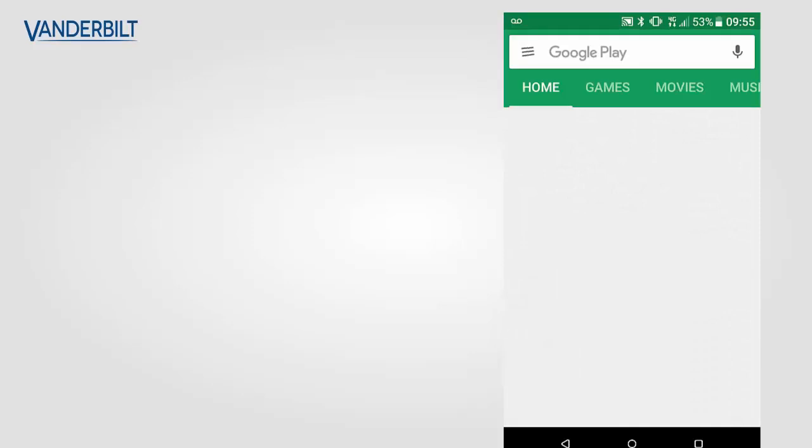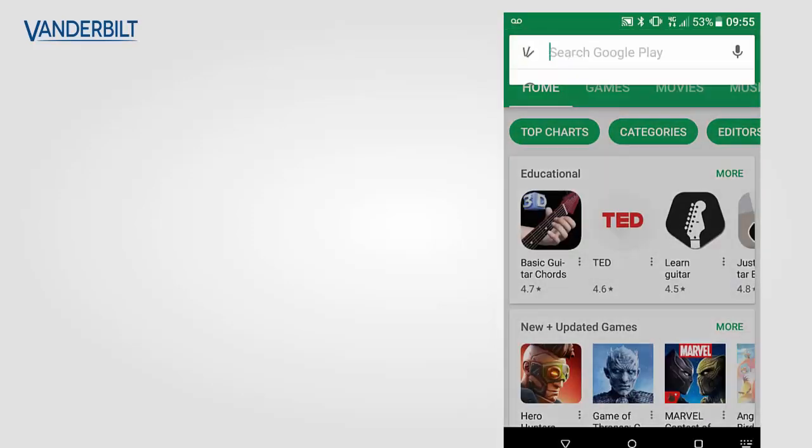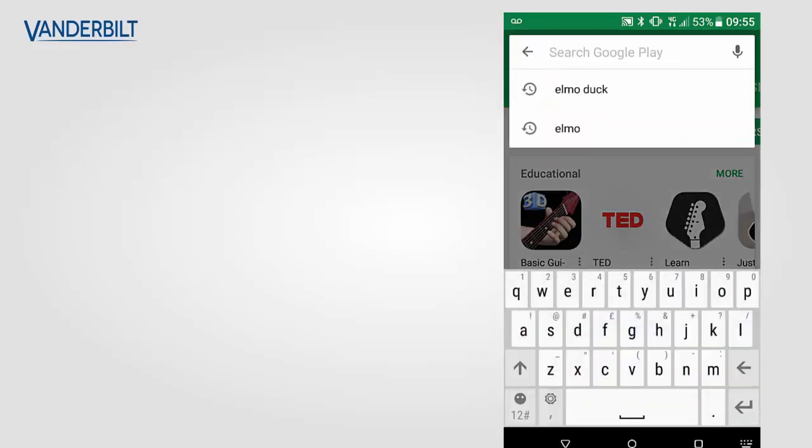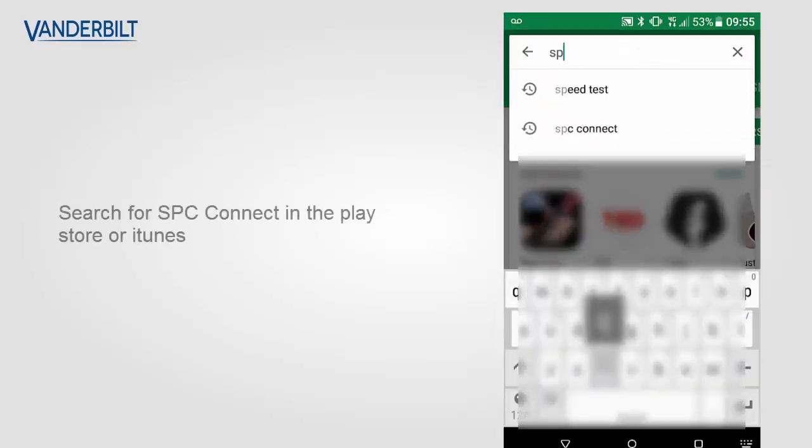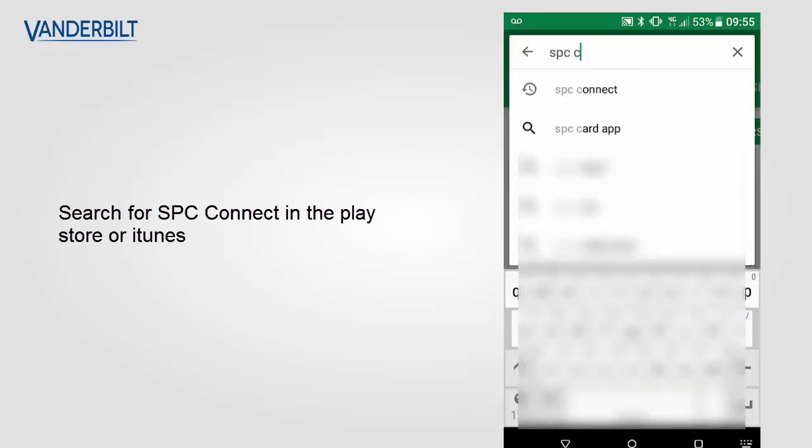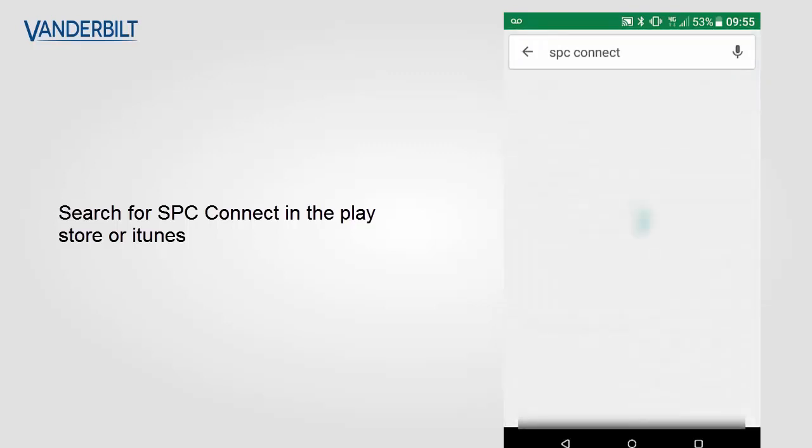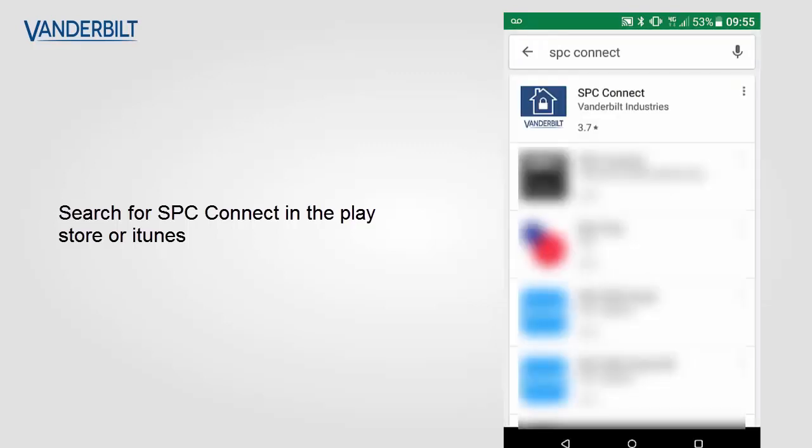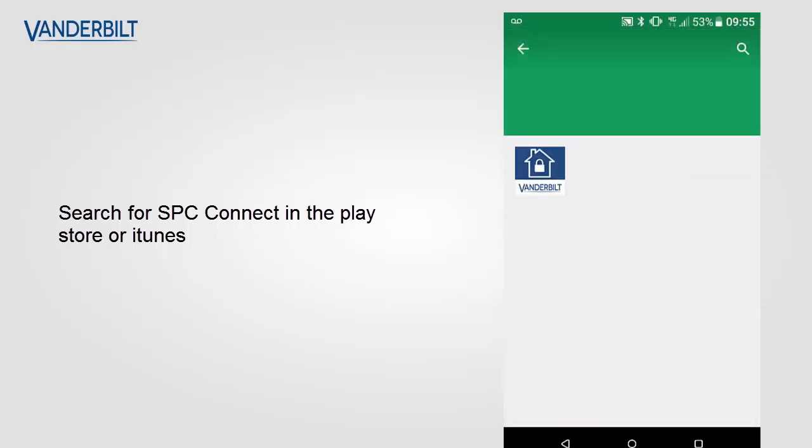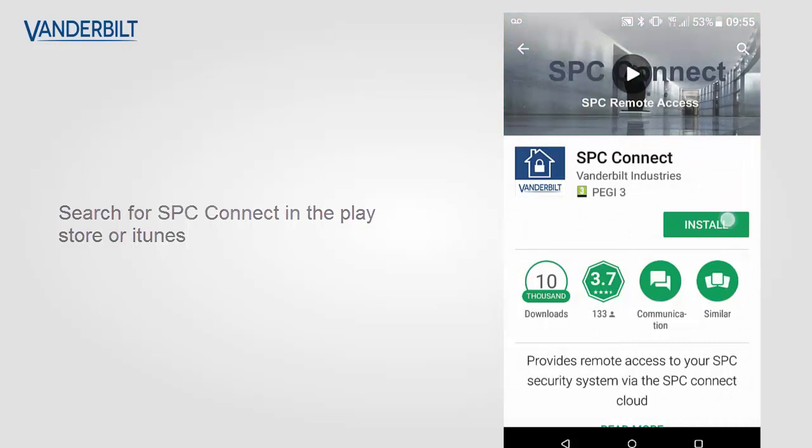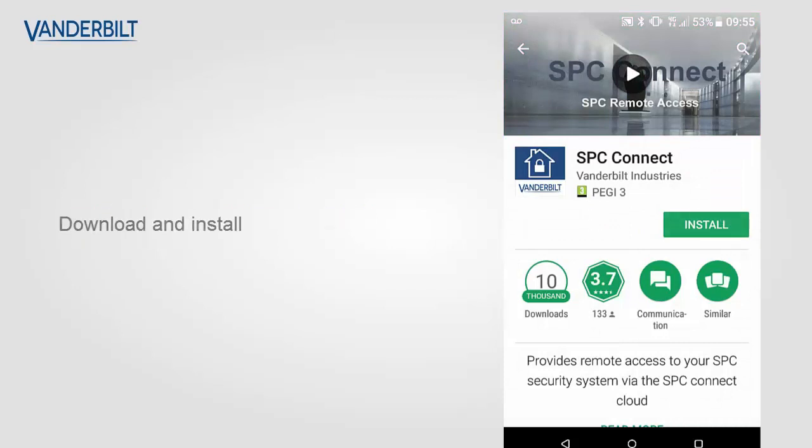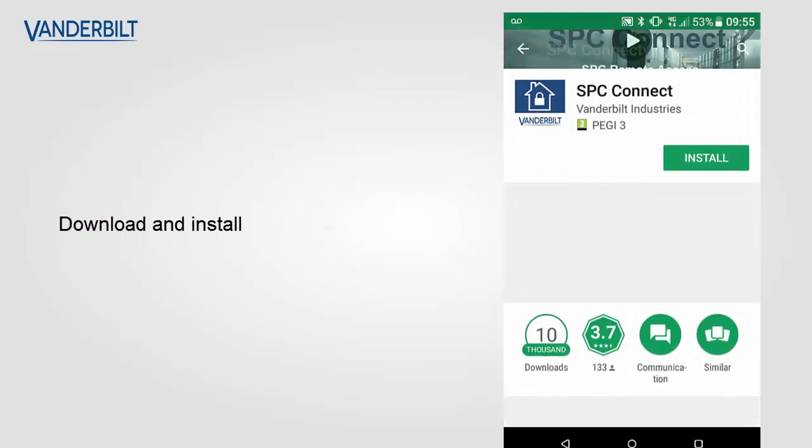To obtain the app, search on the iTunes or Play Store, download and install the application.